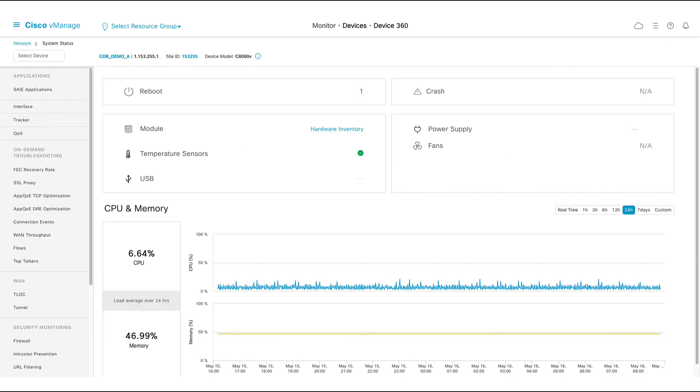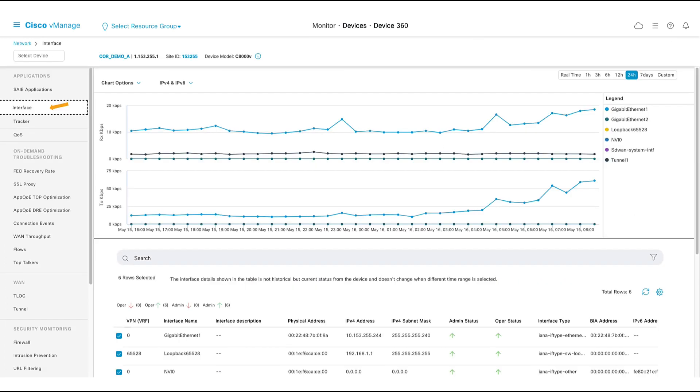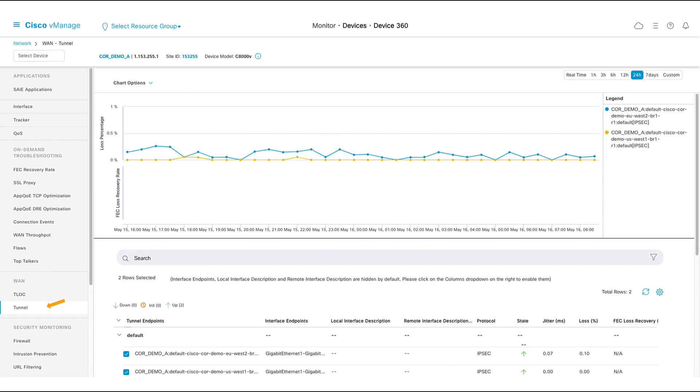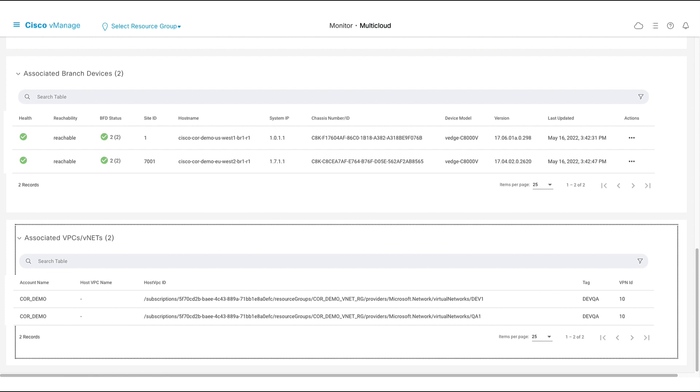Here we can see memory, CPU, interface, and tunnel stats, amongst others, and we can use our real-time troubleshooting tools. If we scroll further down, we can see more details about our connected SD-WAN sites and our associated vNets.